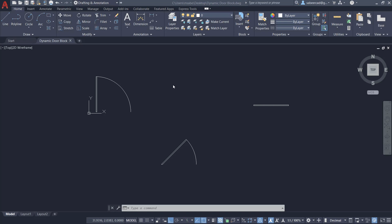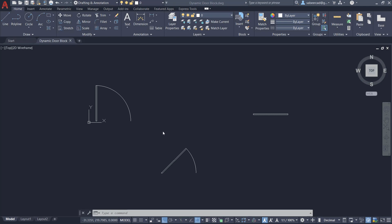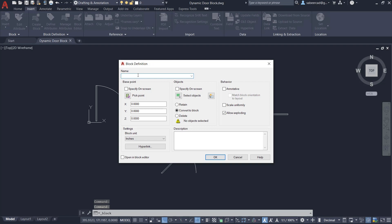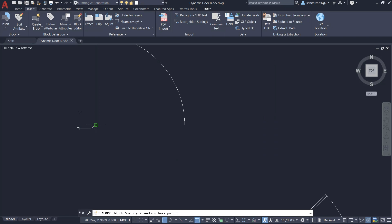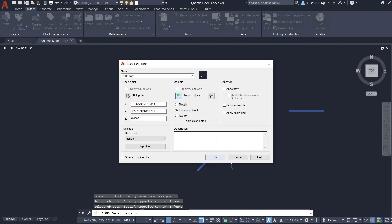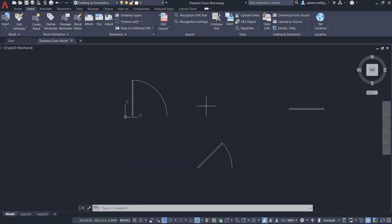Let's start by creating a dynamic block of a door using AutoCAD software. These three drawings are made up of polylines and arcs and represent three states of a door: open state, half open state, and closed state. Next I'll create a block reference of all these drawings. I'll click on the Insert tab, Create Block, and give a block name as door_dyn. I'll choose a specific point as the insertion point, select all these objects, and click OK. The block of all these drawings is now created.